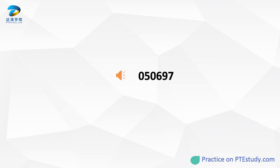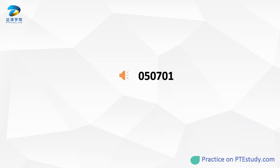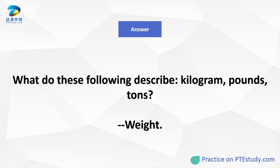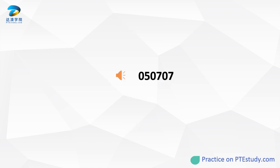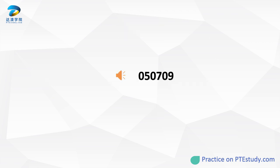Where do people go for watching sports or games? What do these following describe: kilogram, pounds, tons? If we say primary, secondary, what is next? What order is a bibliography usually listed in?